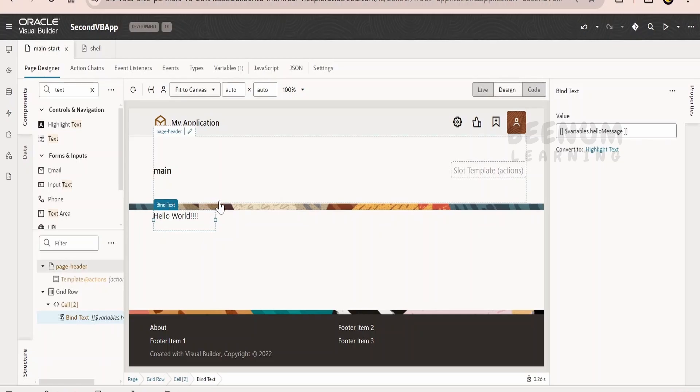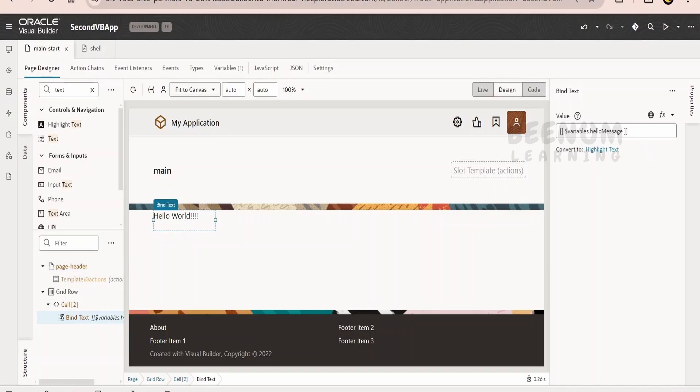This will be helpful in your application. If you are getting the data from some endpoint or you are assigning at runtime some value and then you want to show in some component in the page, then these things will be helpful.